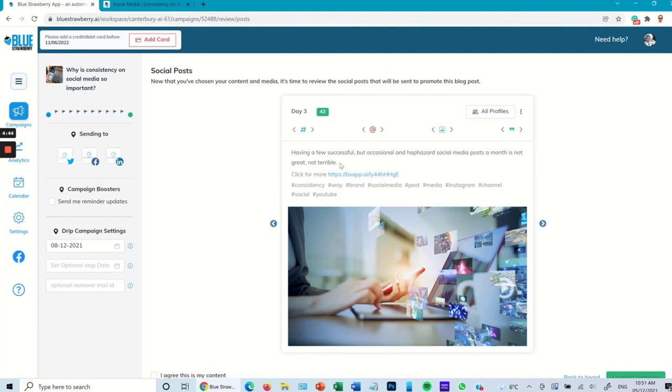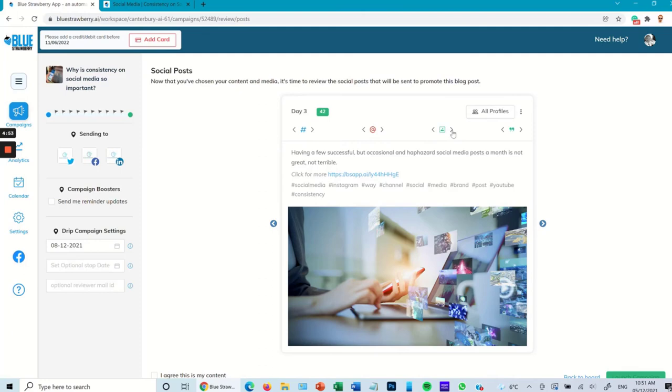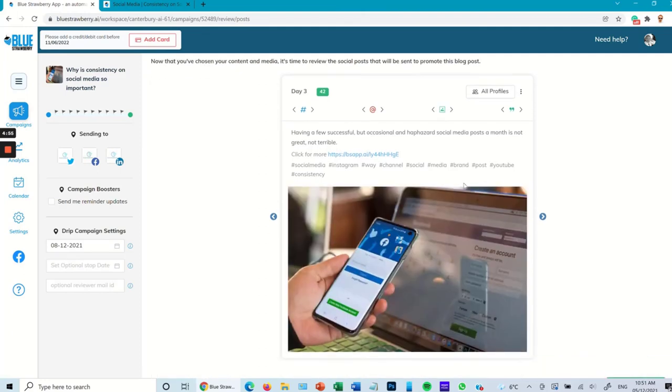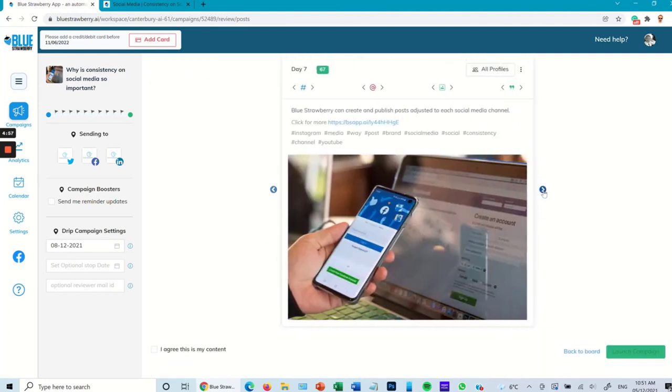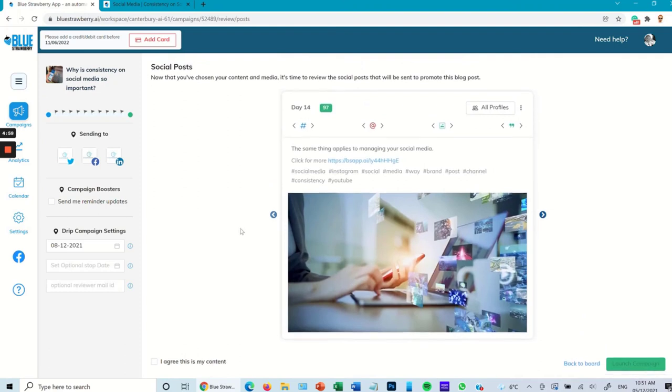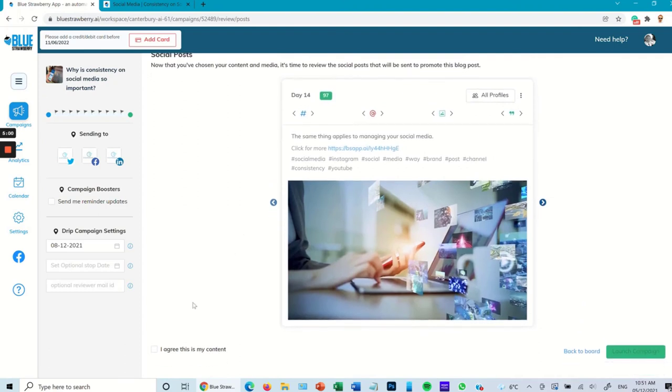I can change the hashtags. I could change the ads and I can change the image. In this case I'm going to change the image. There we go, so I can go through and check them all. But if I want to be super lazy I can just press I agree this content, launch campaign.